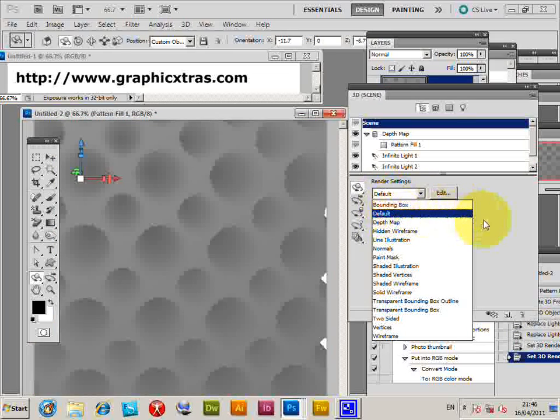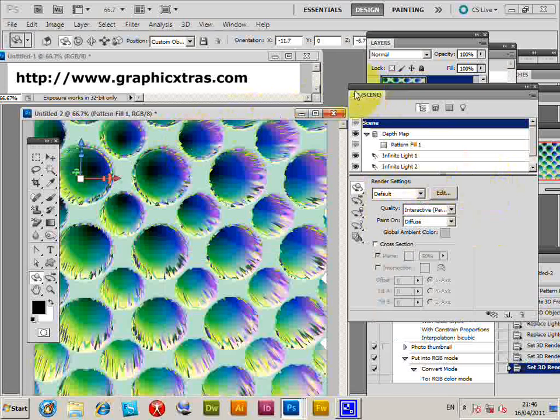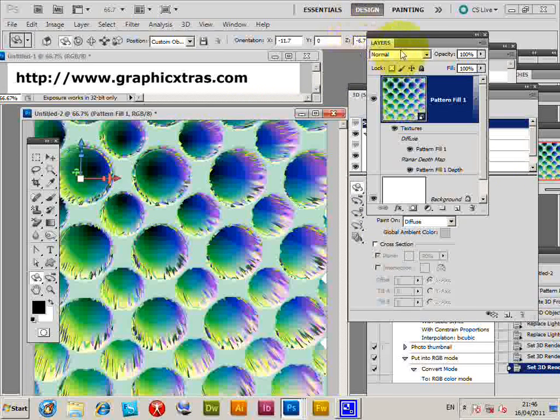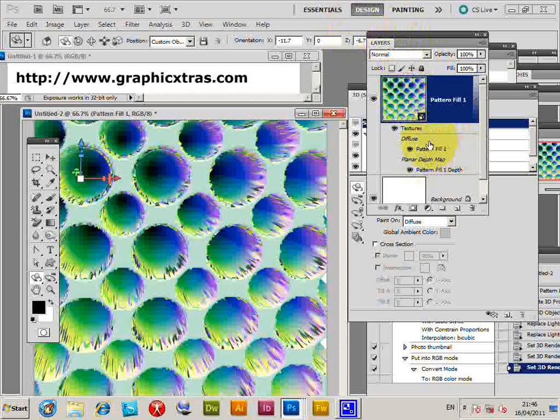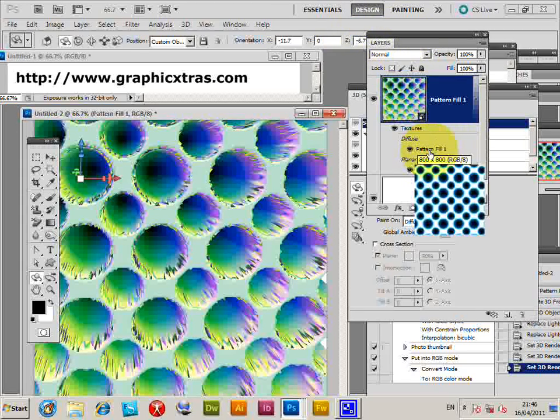You can go back to the default option. So now as it's actually a pattern, you can go back to the pattern layer in the Layers palette and click the pattern fill. If you want to change the pattern, you suddenly think, I don't really like that pattern.